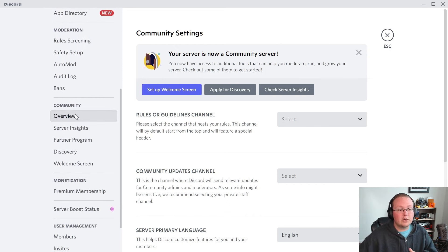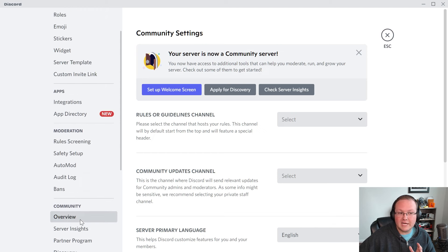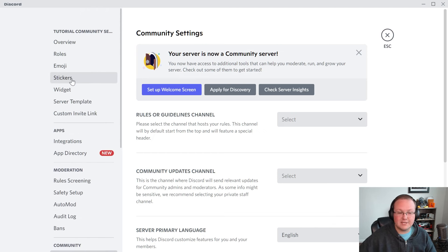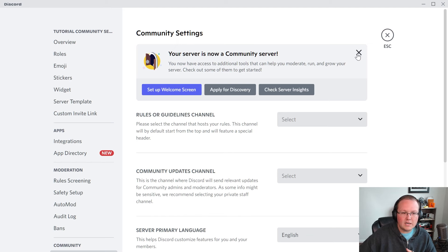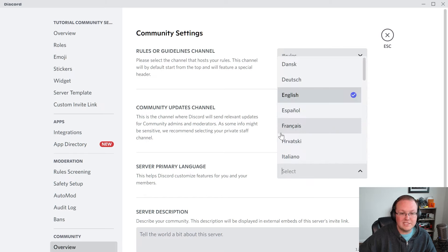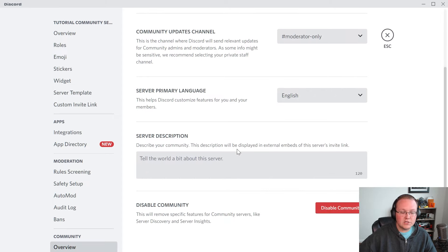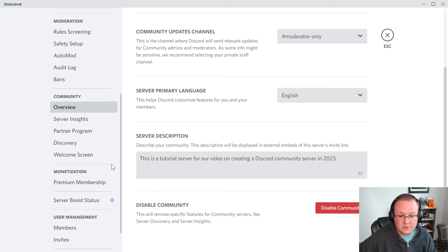Now we're going to finish off our community settings. With a community server, you kind of need to go through everything in the backend settings because your server is public. For your rules channel, this should automatically be selected as the one created. For community updates, that should already be selected as well. Select your server language — for us that's English, but you can select any language on the list. For your server description, you need to go ahead and enter one. After you've added your description, make sure you save changes or it's not going to work.